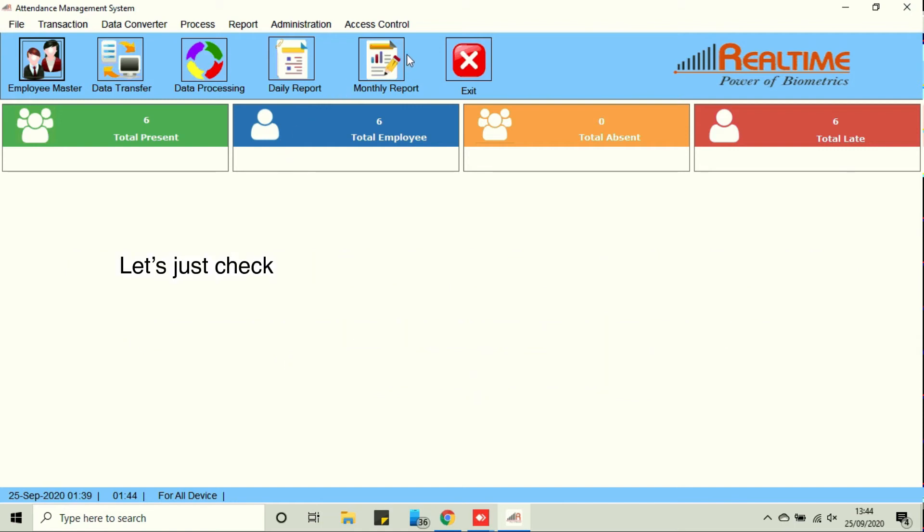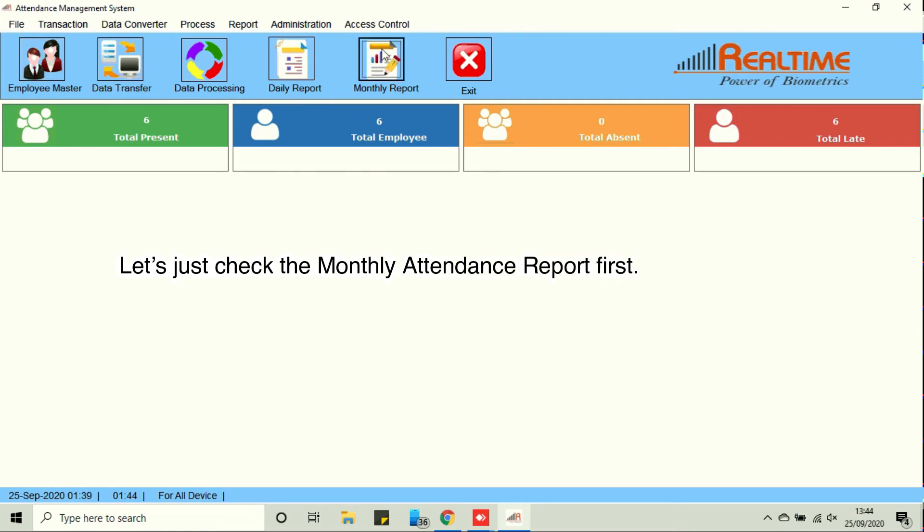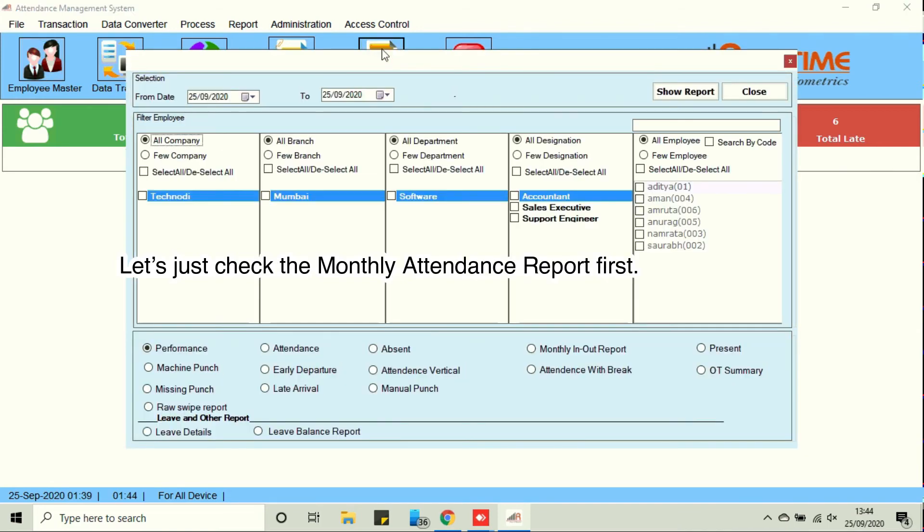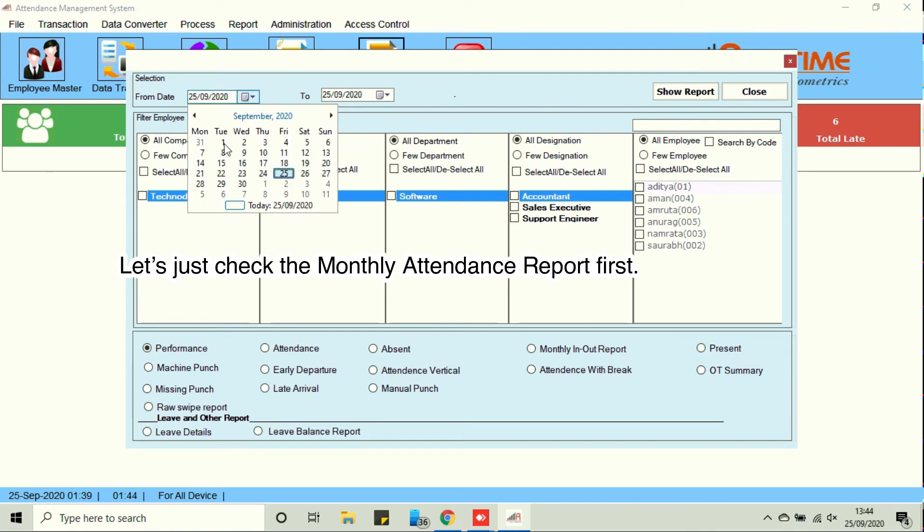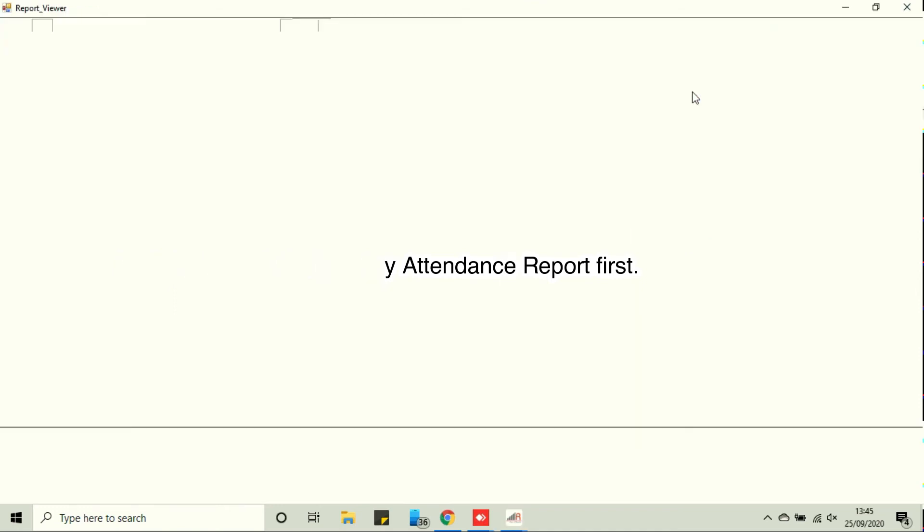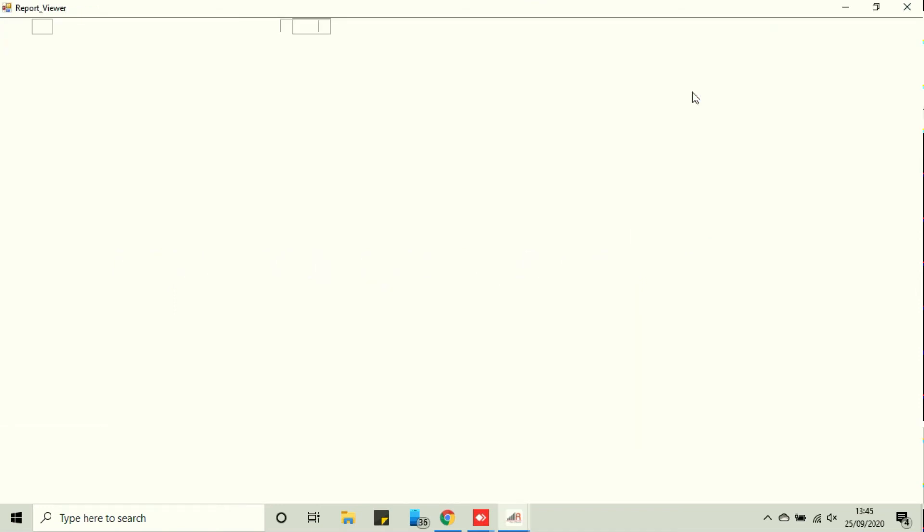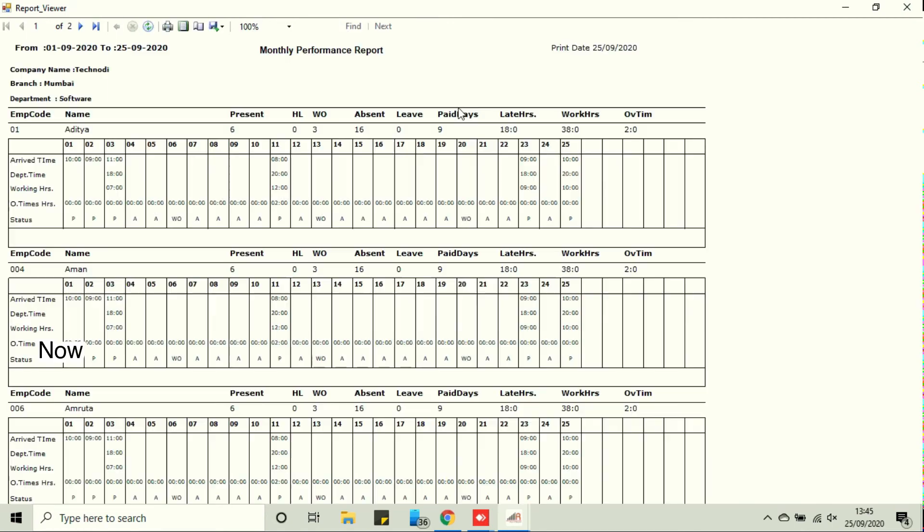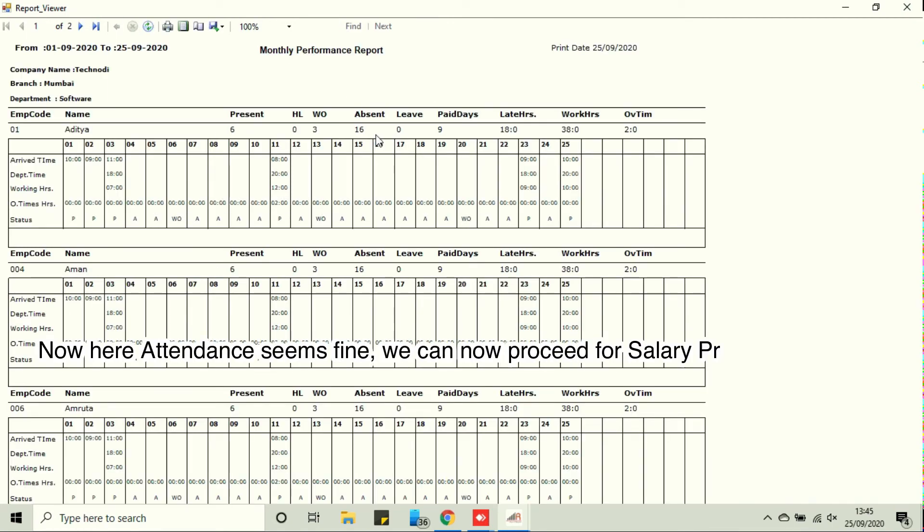Let's just check the monthly attendance report first. Now here attendance seems fine. We can now proceed for salary process and report.